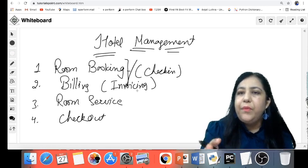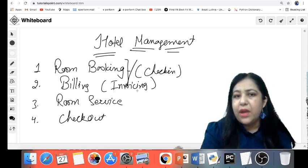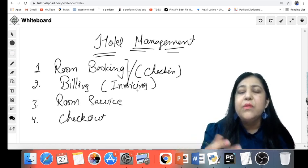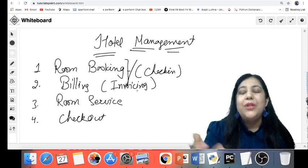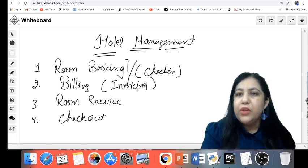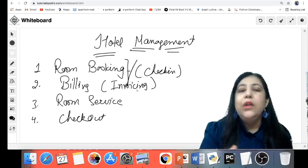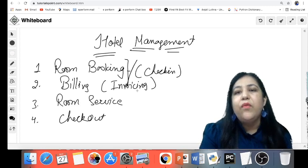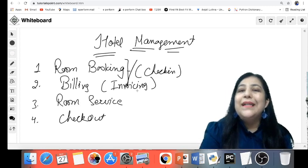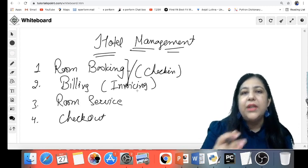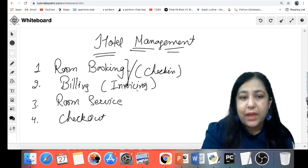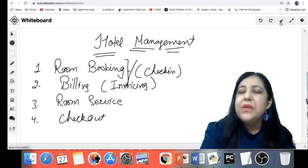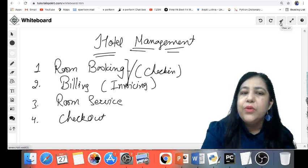I will share some sample project synopses. Like in this video I am telling you hotel management; in a similar way I will share more synopses with you. Whatever you understand, whatever your teachers say, you can submit. Now, how do you make the project? Obviously one language will be used — Python.